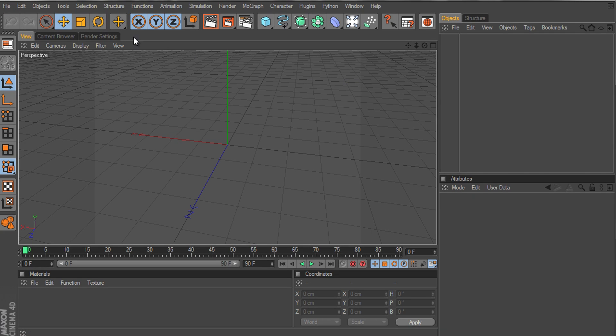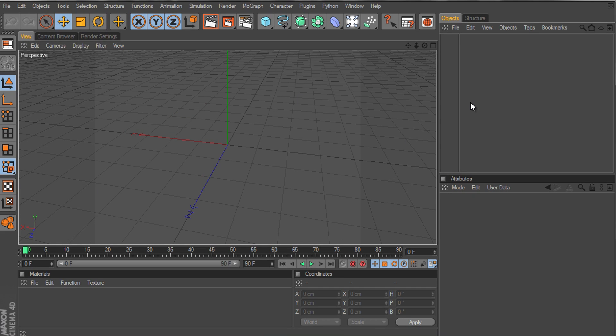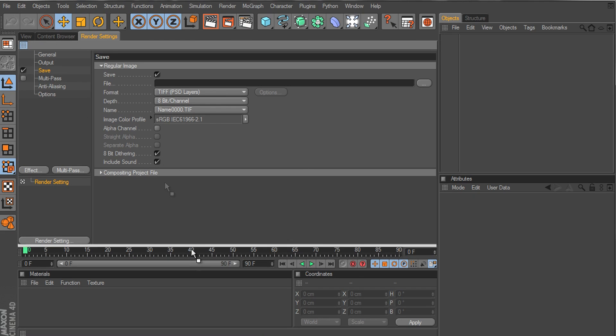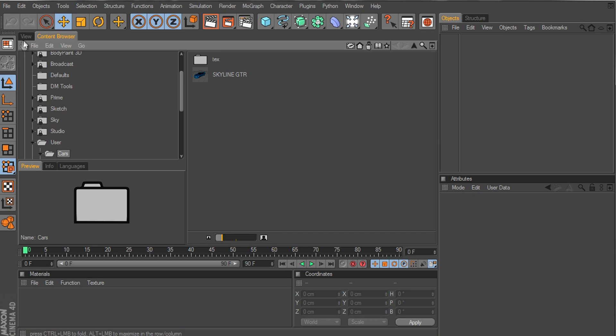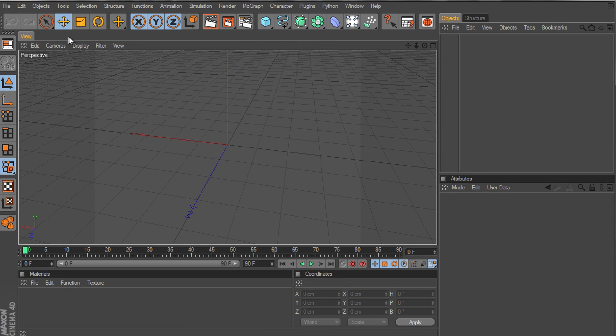First you want to do is open Cinema 4D of course and if you want to put the rendering thing in here. Let me just take this off. Let's see how to take it off. Okay, so it will be like this when it starts.